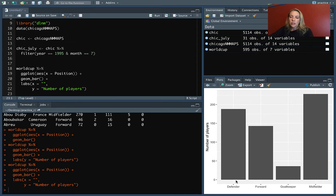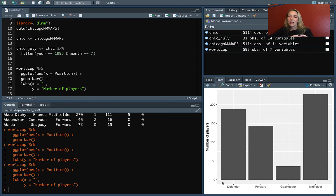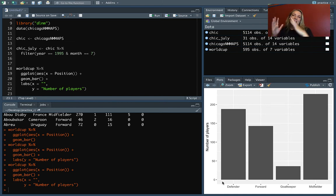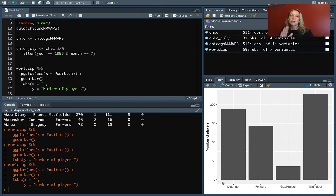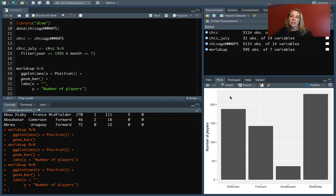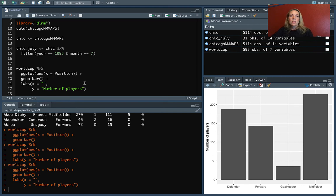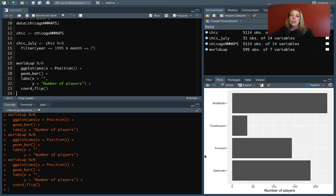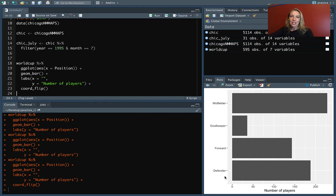The other thing that we might want to do here is we have these different names that are a little bit long. They might start running into each other. Instead of tilting them or making them vertical, what we can do is just flip the axes. Where this was a statistical geom, we didn't set y to be equal to something. So we can't just change our x and y aesthetics. Instead, we can do coord_flip, and that'll just flip those two. Now we have this in a direction that's really easy to read down.